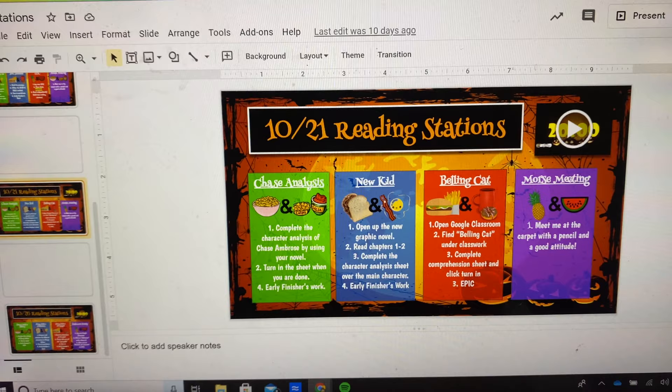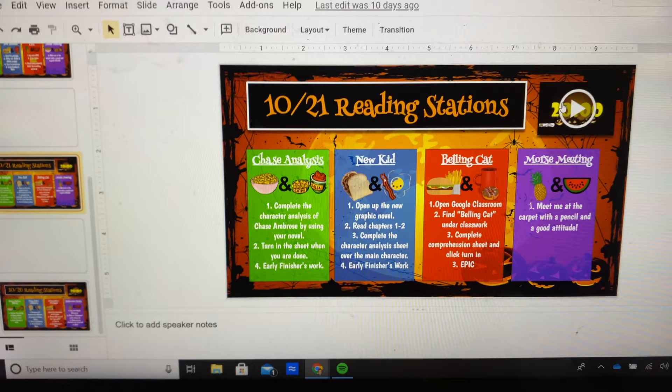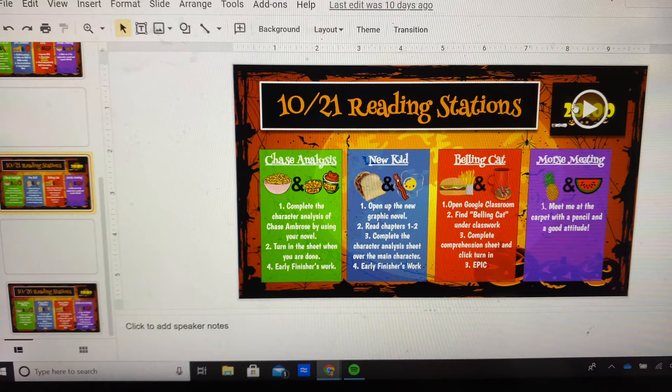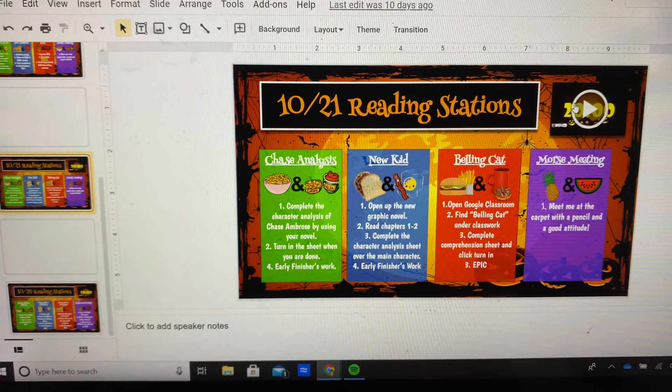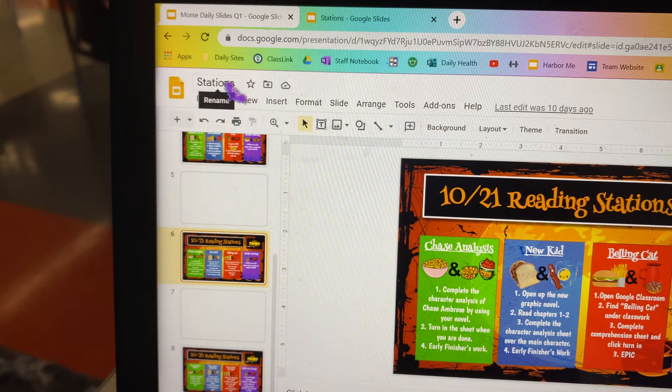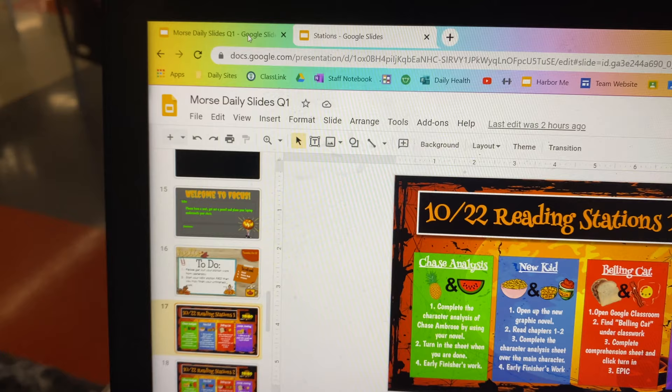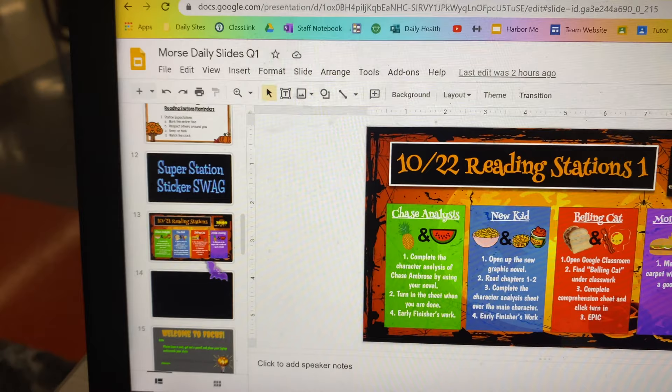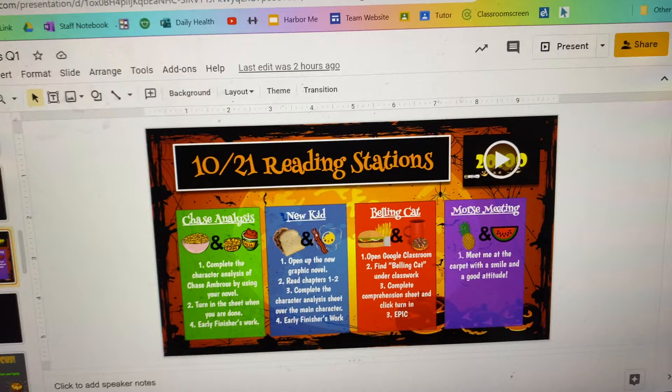I have the timer set right there — 20 minutes. I wish I could give a little bit longer, but the day we do two stations, 20 minutes is all I have. Next year, if I have a longer class, I would love to give 30 minutes — that seems about the perfect time. I make them in the station Google Slides so I can house all of them, and then I go into my morning slides and just copy and paste. Tomorrow we have the Chase analysis, New Kid analysis, the fable, and then they're going to be meeting with me.